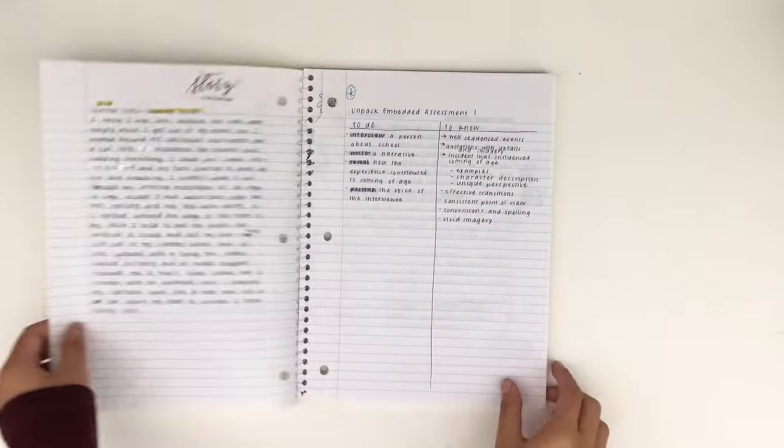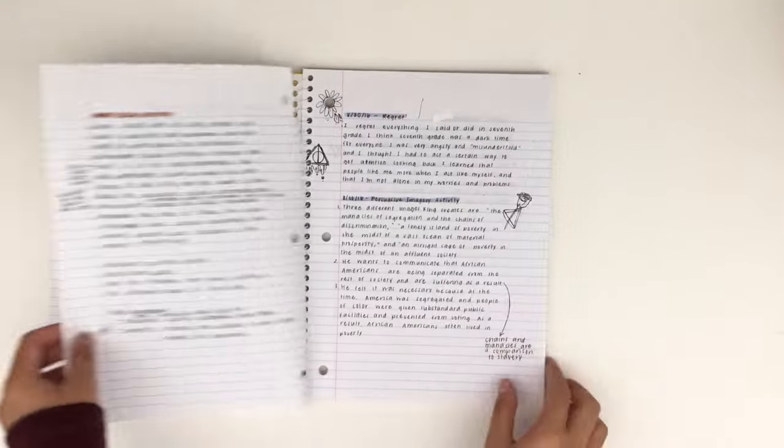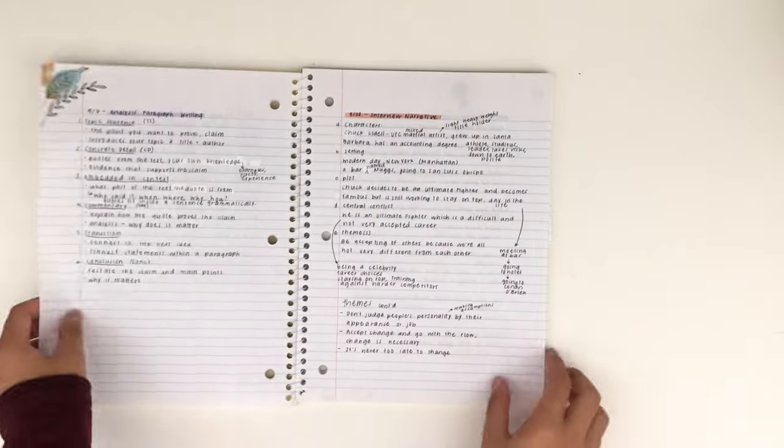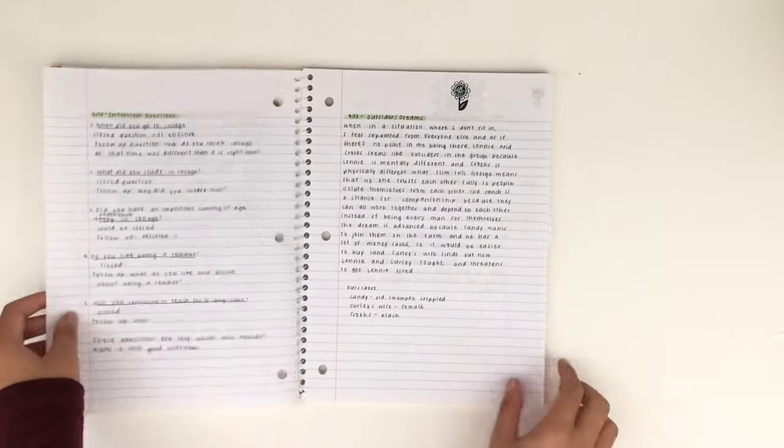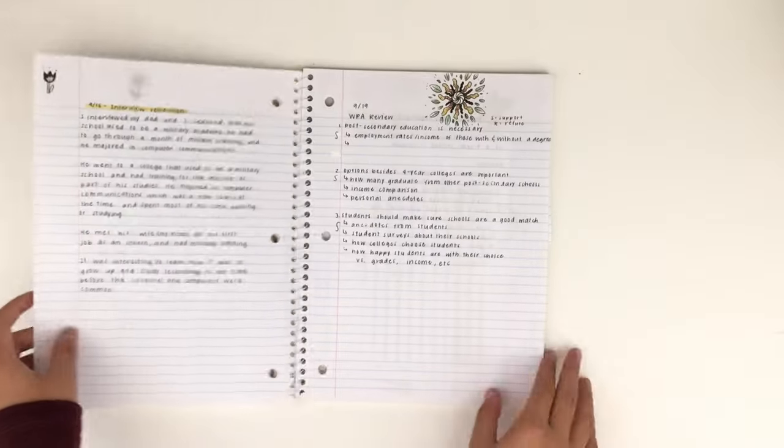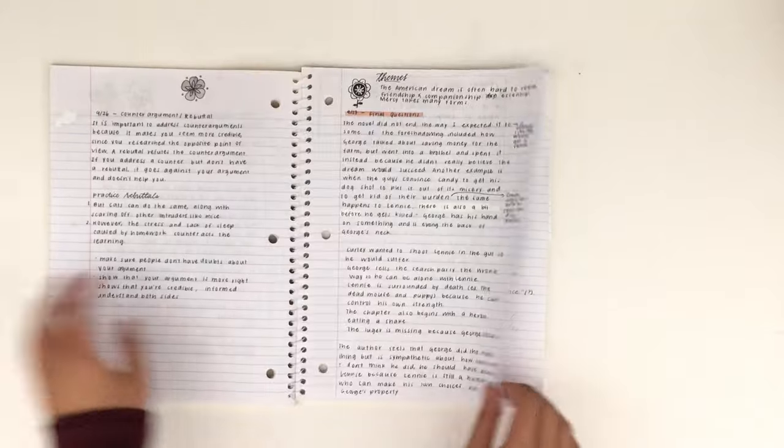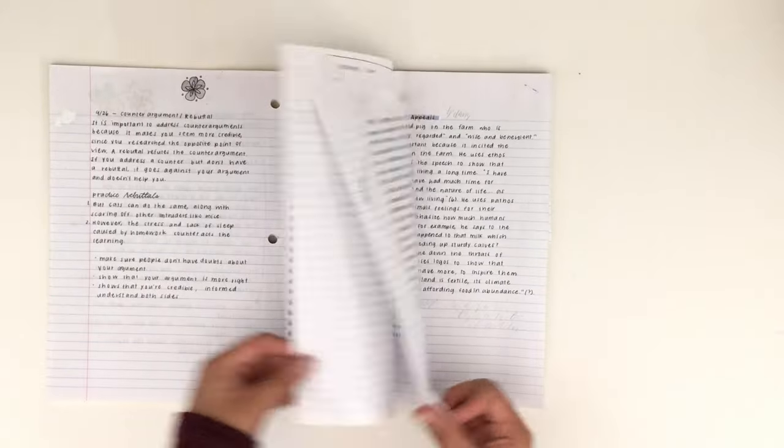If you don't know if a teacher will be collecting your notes or work done in your notebook, definitely don't get a multiple subject notebook. If they ask you to turn in your work, you'll lose access to your notes for all of your subjects.